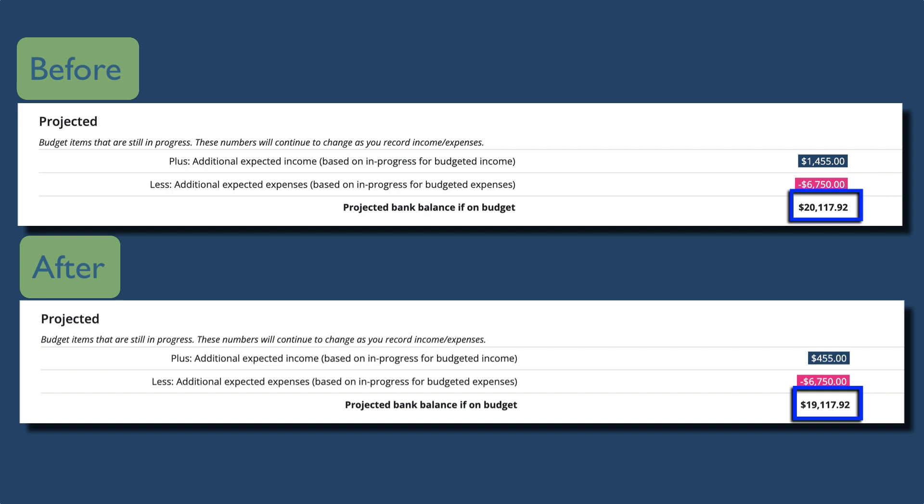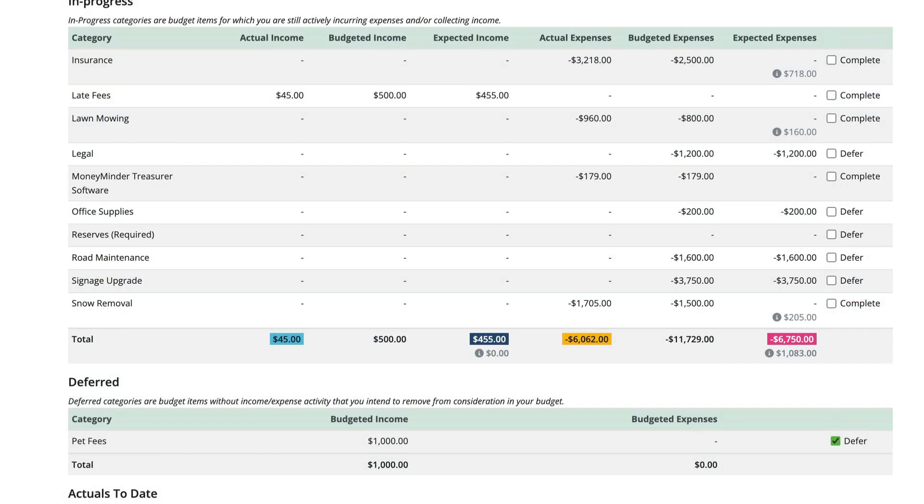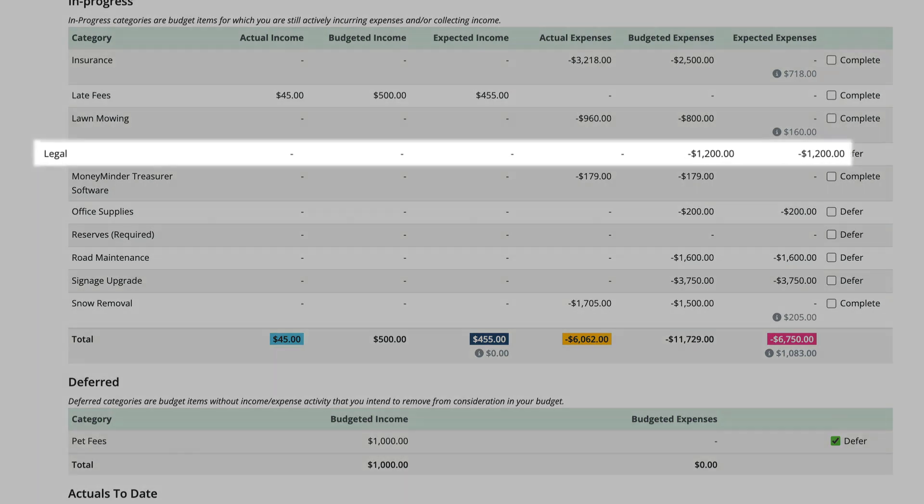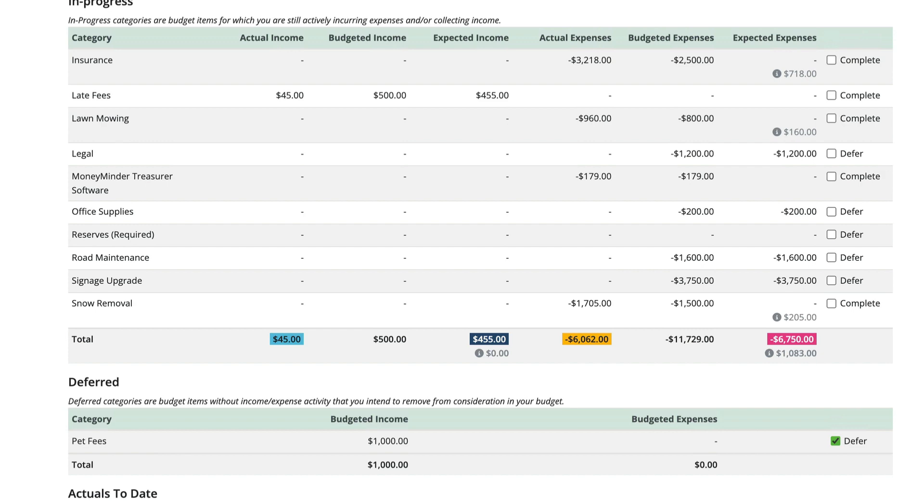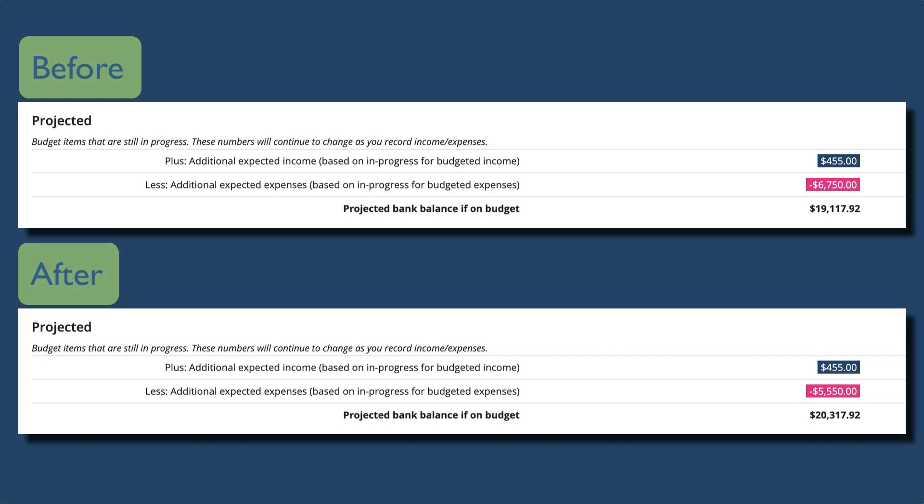We expected to receive that $1,000 in income for pet fees, but because the HOA decided not to charge it, we aren't going to receive any money, so the projected bank balance reflects that drop in income. Okay, last one. Let's look at legal expenses. Luckily for our HOA, we didn't have any legal expenses this year, so we can mark that as deferred as well. Notice this time the projected bank balance went up by $1,200. The HOA budgeted $1,200 for legal expenses but didn't spend any of it, so the amount is added back into the projected bank balance.